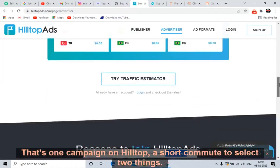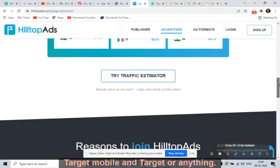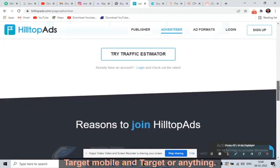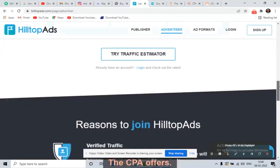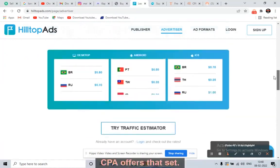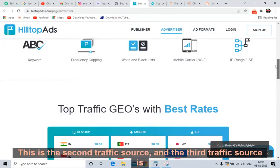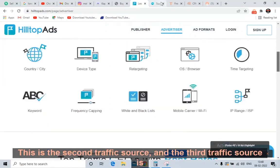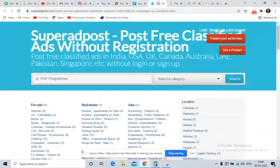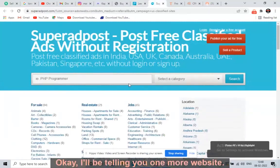Just run a campaign on HilltopAds.com. You need to select two things: target mobile and target the CPA offers. Target mobile phones, target USA CPA offers — that's it. This is the second traffic source. The third traffic source is SuperAdPost — this is the free traffic source.